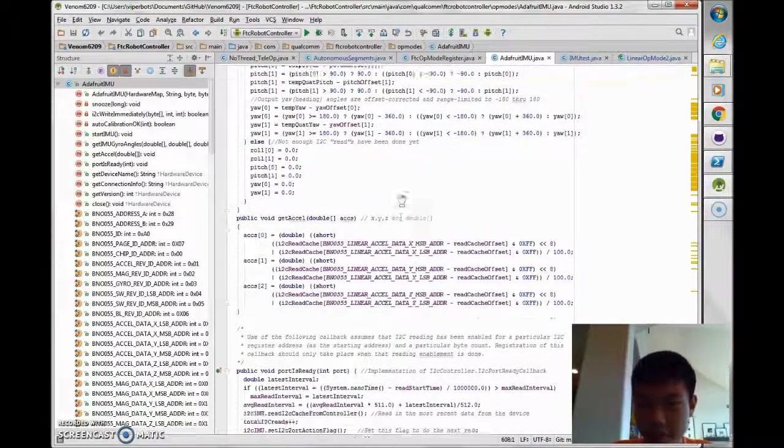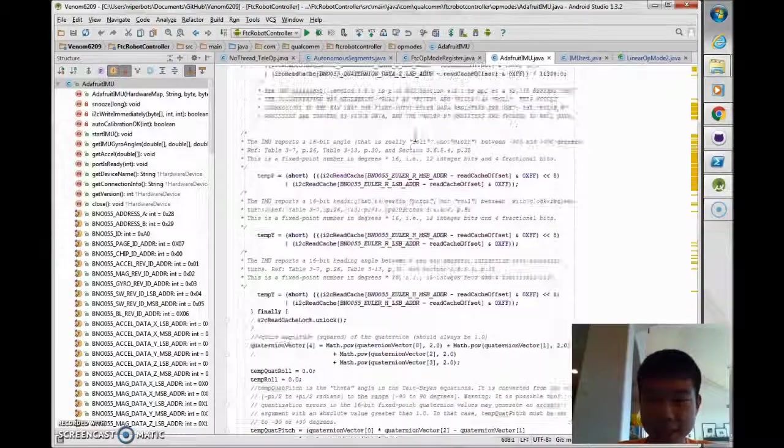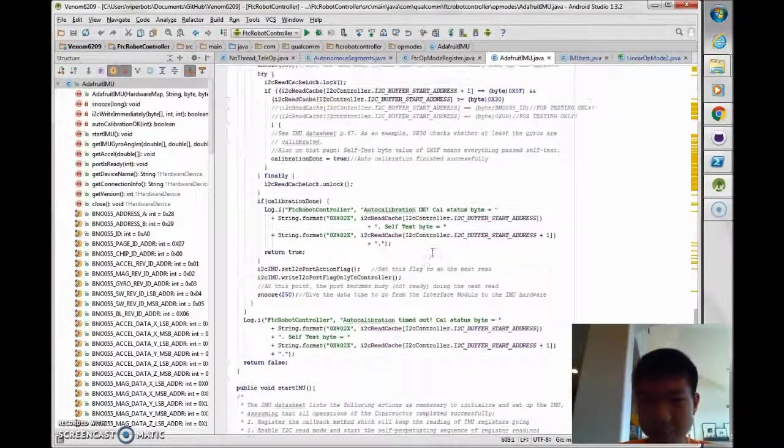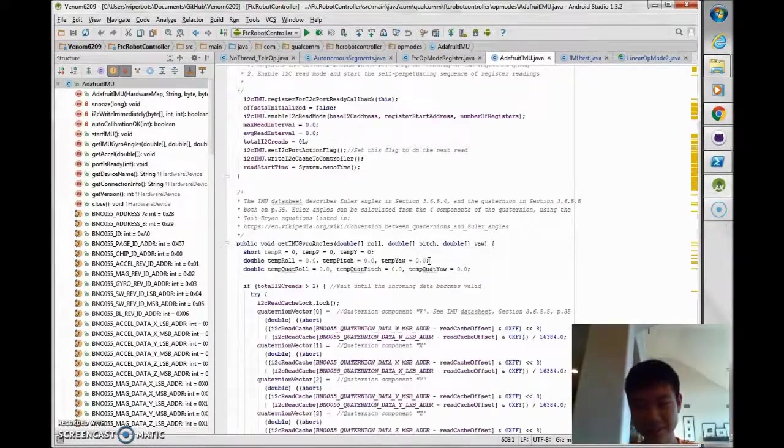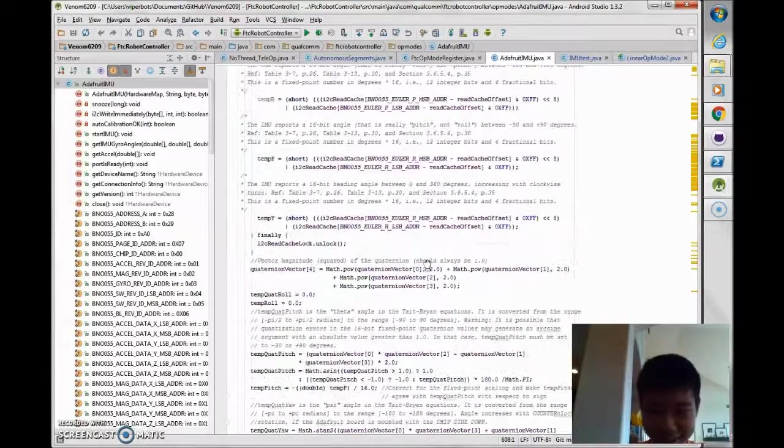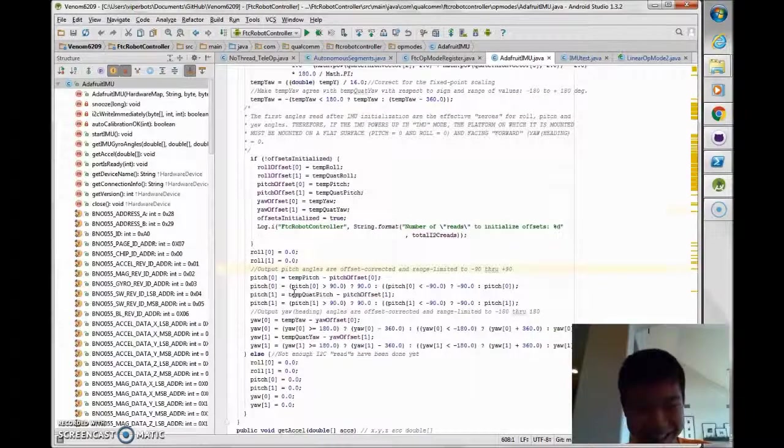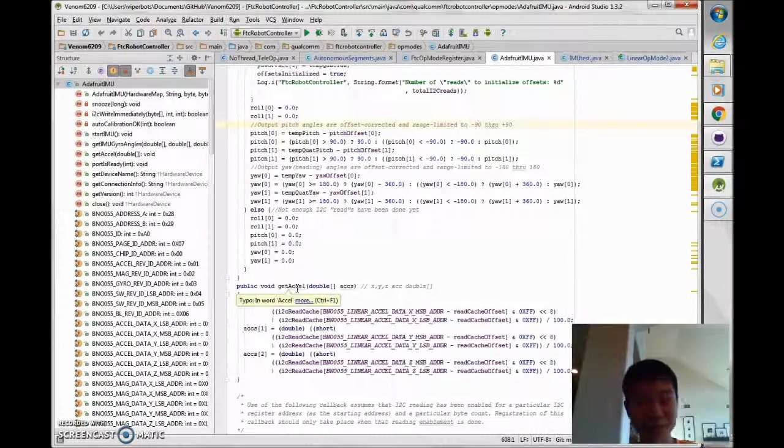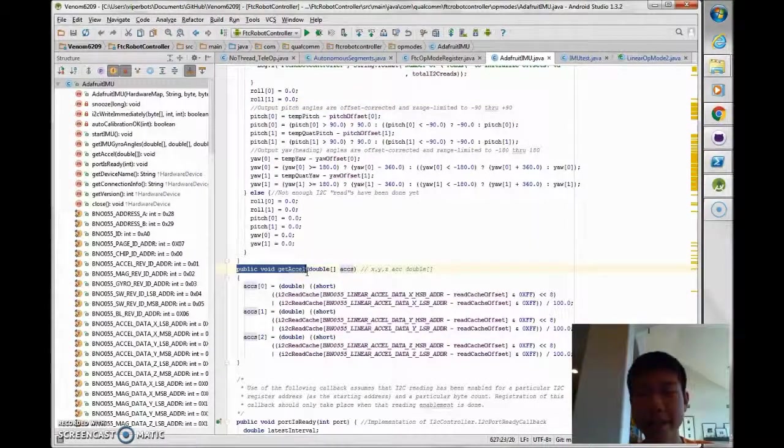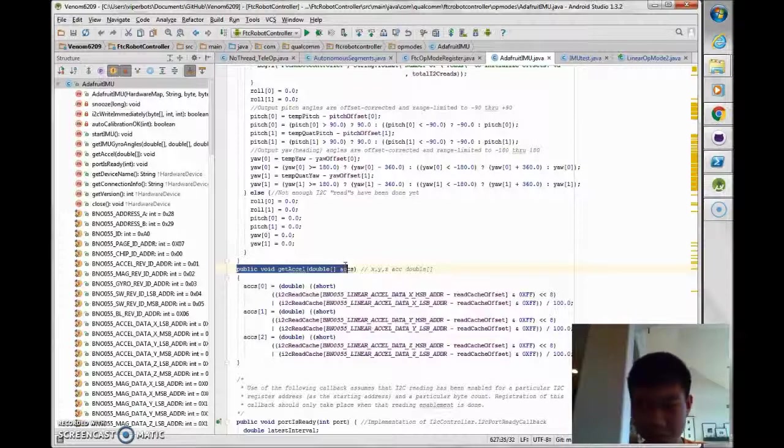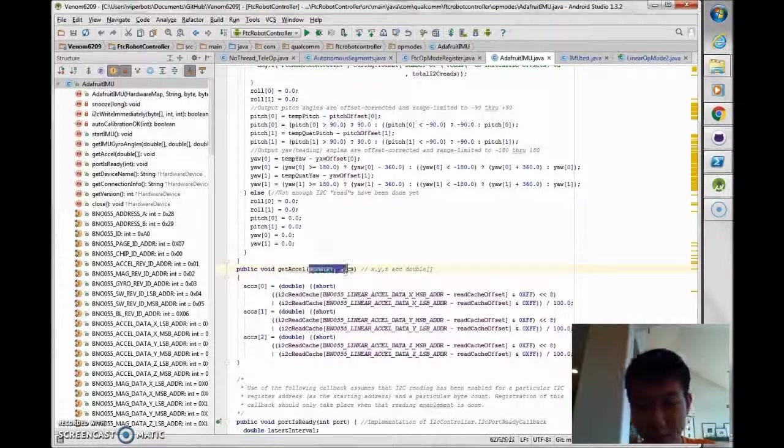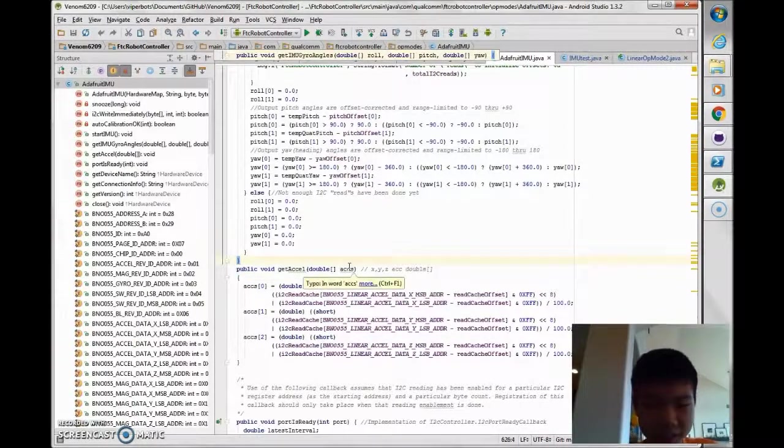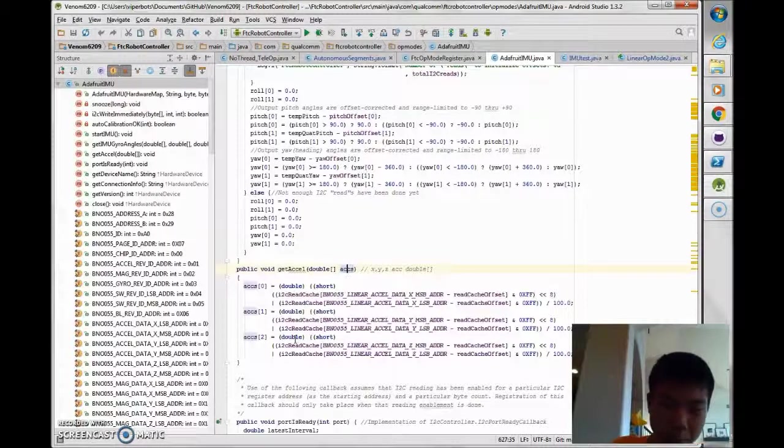So if you want to access the IMU values, you're going to have to change some stuff in the Adafruit IMU file. I know it looks very complicated and it is really complicated, but just finding the accelerometer values are actually pretty easy. All you need to do is create a new method anywhere in the class and just call it getExcel.